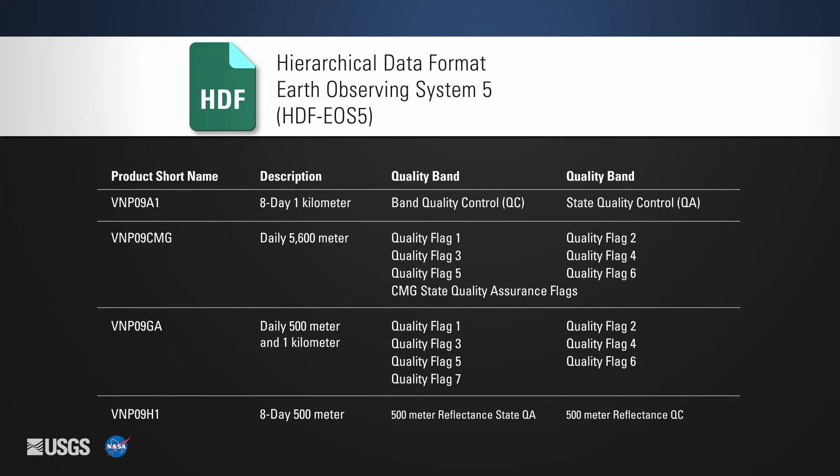The quality information, such as cloud state and aerosol quantity, is provided for individual pixels within the data. The quality information can also be used to filter out lower quality data.